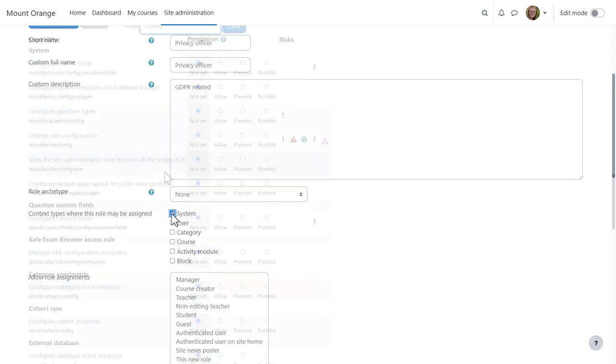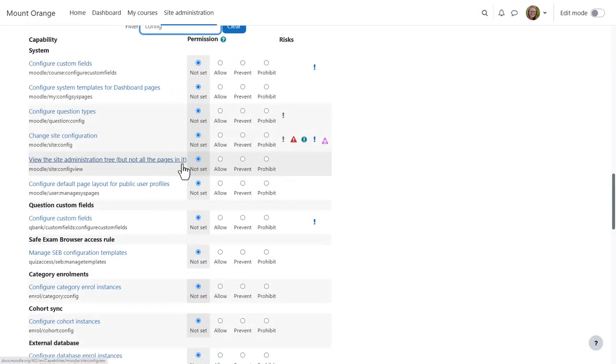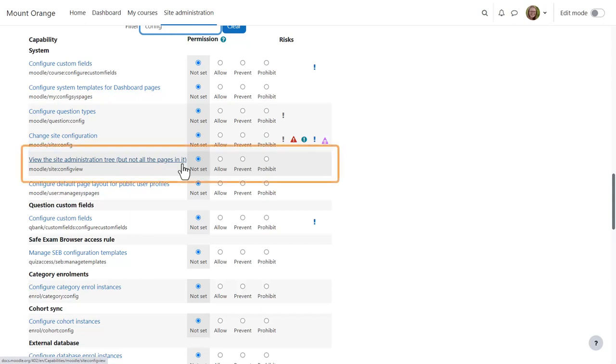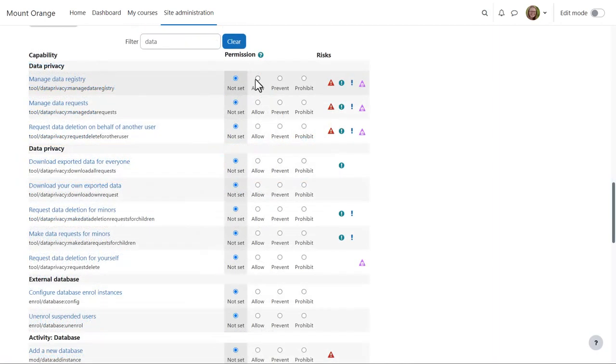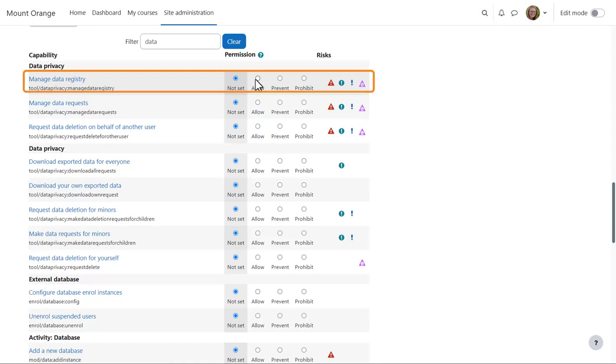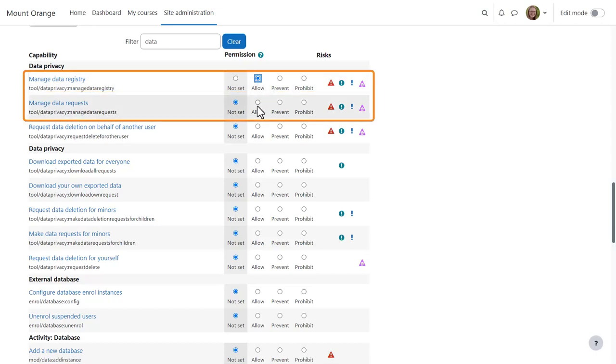We set the following capabilities to allow, depending on what you want the Privacy Officer to be able to do. View the Site Administration tree, but not all pages in it. Then for data privacy, manage data registry, manage data requests,